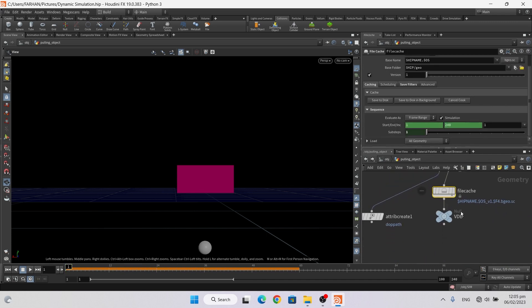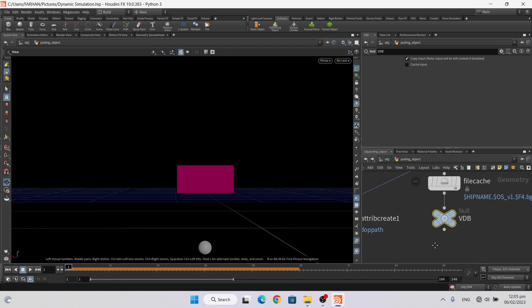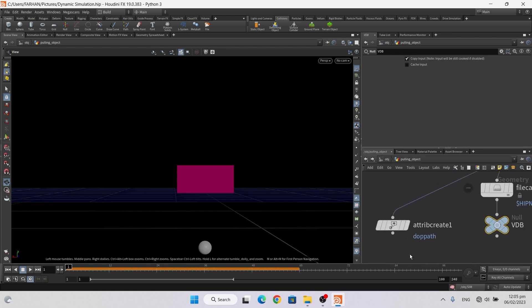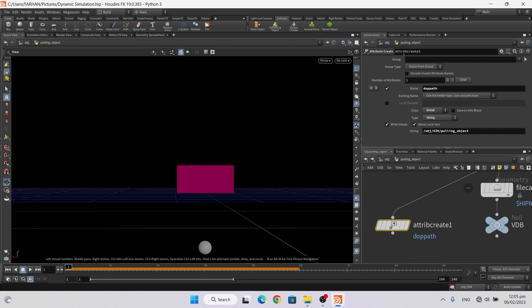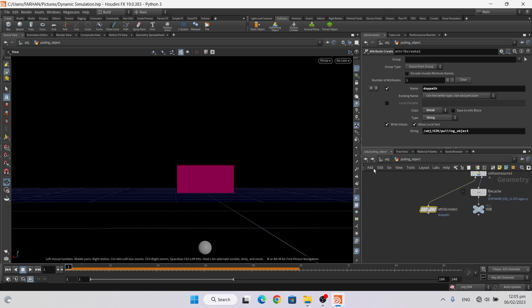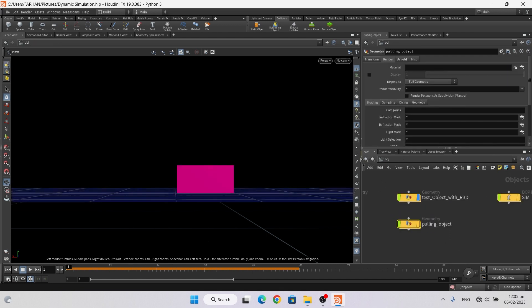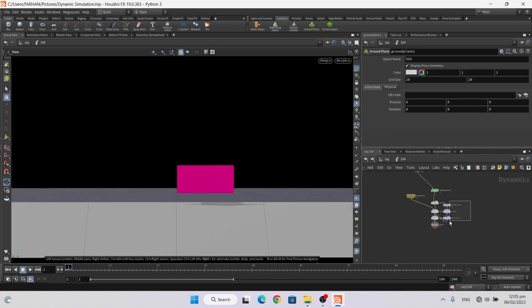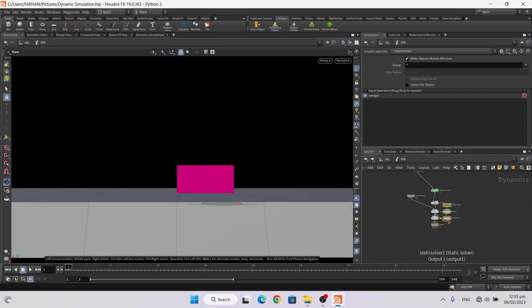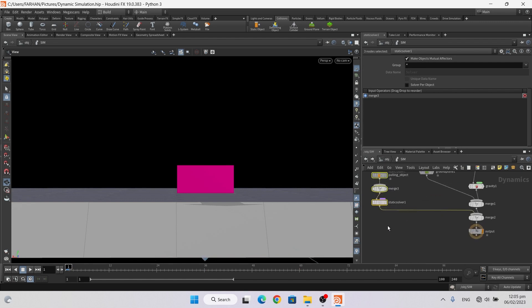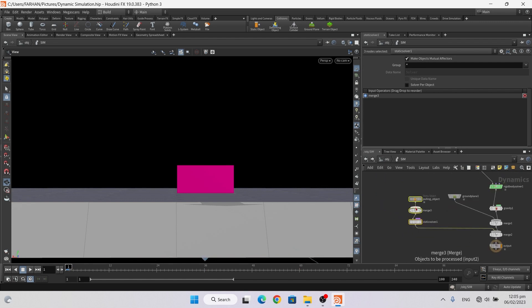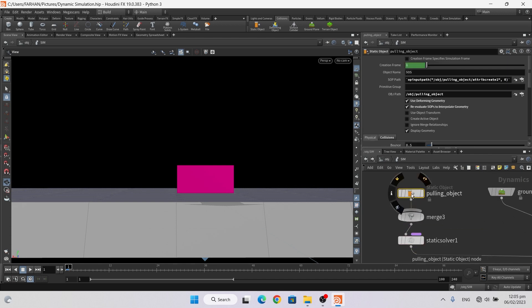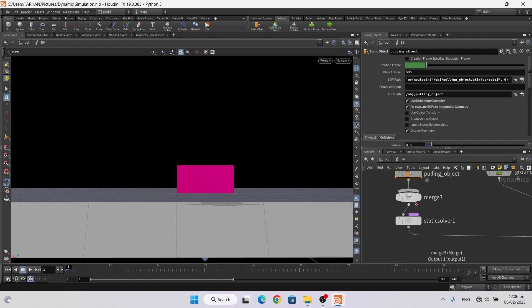And a null object, name it DOP, and also create an attribute create and name it DOP path. It is automatic. And now if I go inside our DOP network, now it's also created automatic nodes. This is a static object and its pulling attribute are added here automatically.